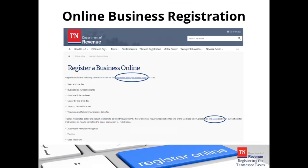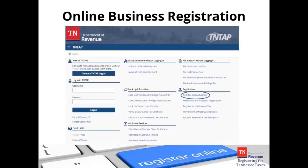If you click on the TNTAP link, this page appears. This is the main TNTAP page where you begin the registration process for TNTAP taxes and other services. If you look carefully, you'll see the registration options listed. Under this, you'll see 'Register a New Business,' which is circled here with a blue oval for demonstration purposes. If you click those words, you'll begin the registration process for TNTAP taxes.